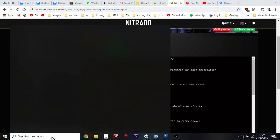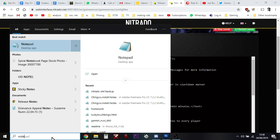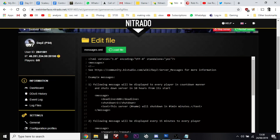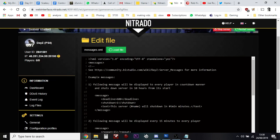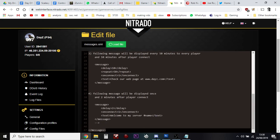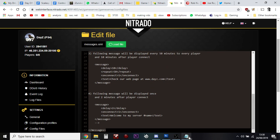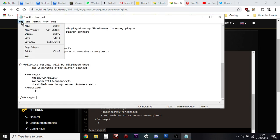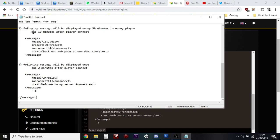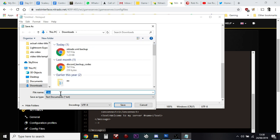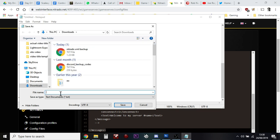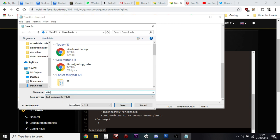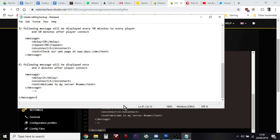Next thing you want to do is you want to open up notepad on your computer. Then you want to select this entire file and you want to copy that, put it into notepad and you want to save it as something like Nitrado settings backup file. That's your backup just in case things go wrong.